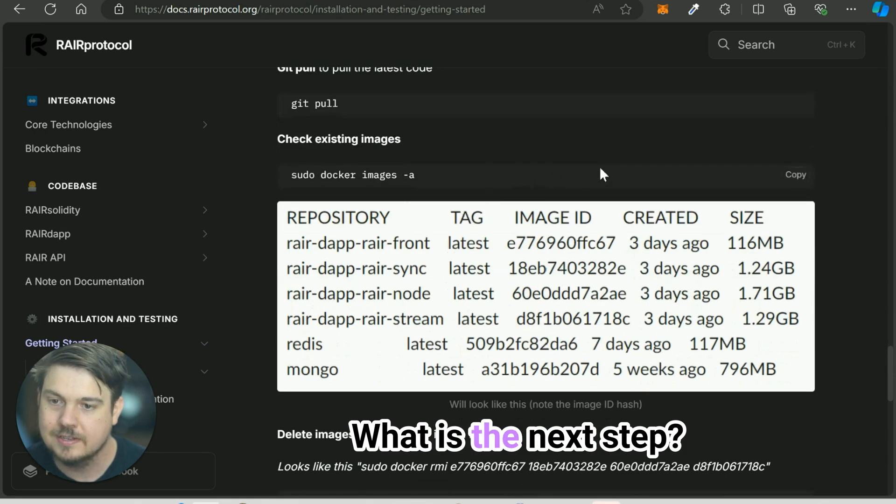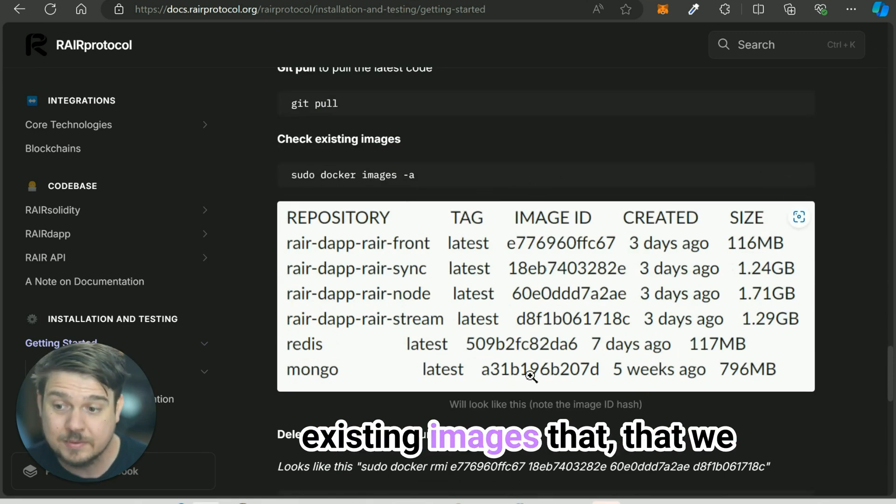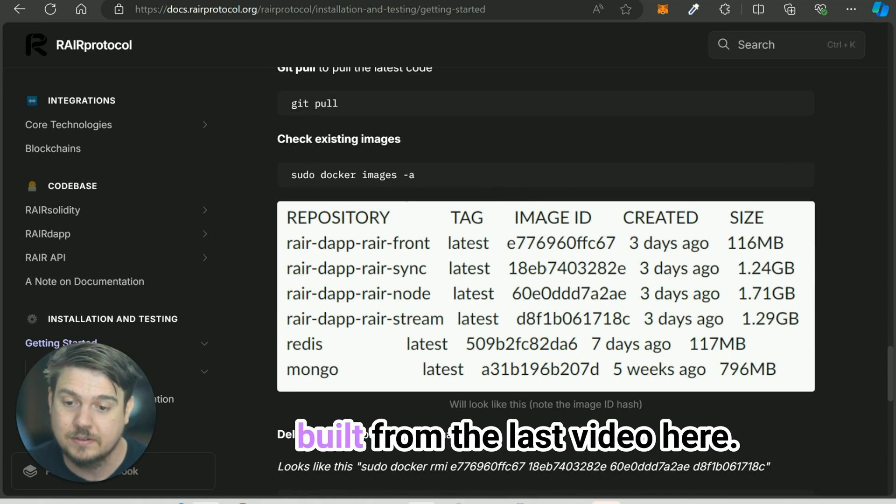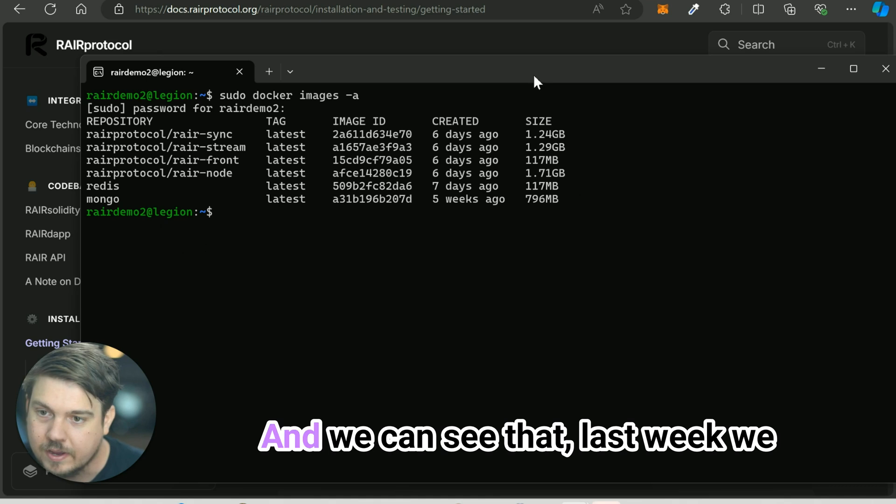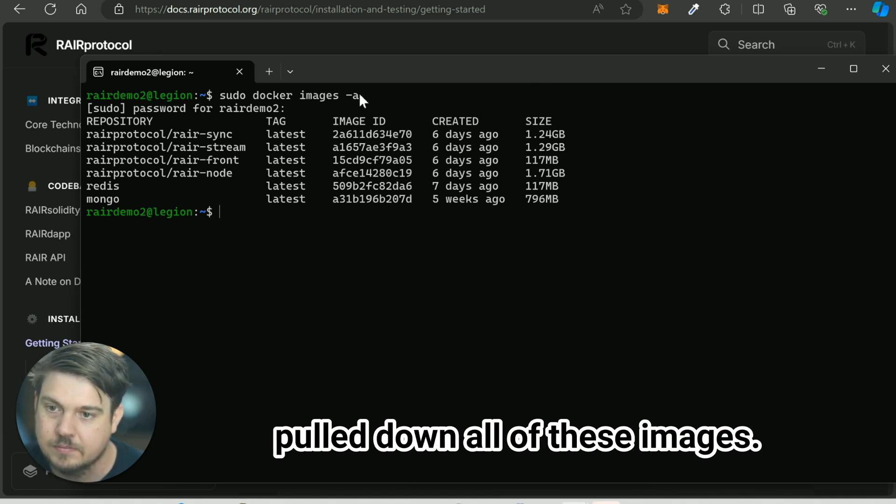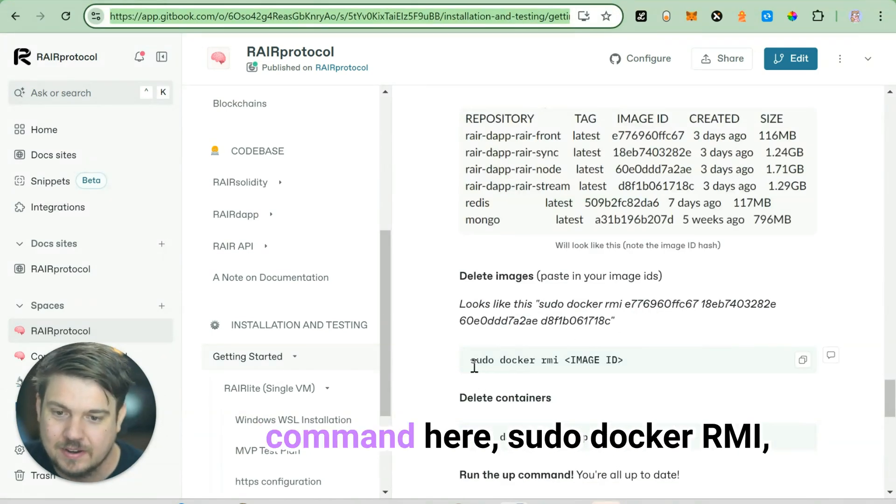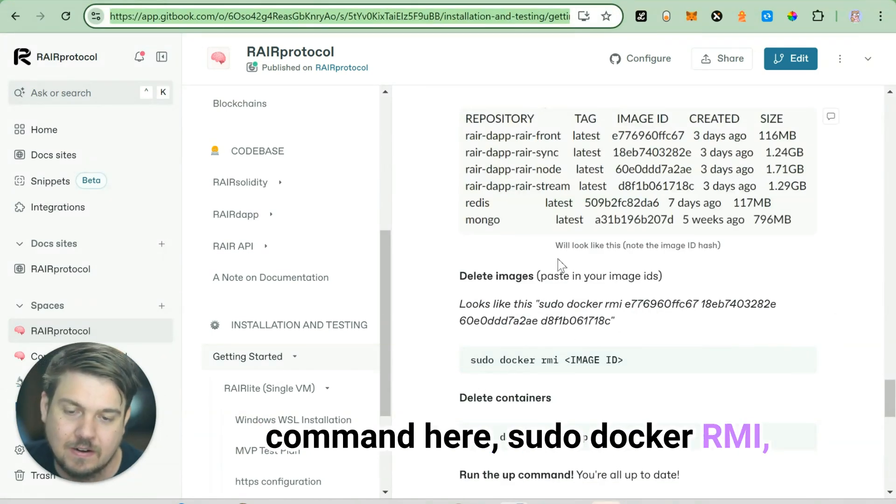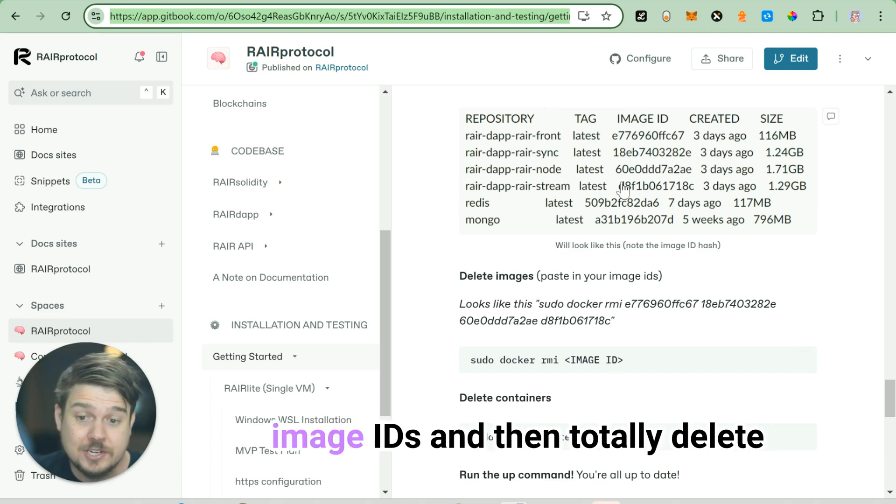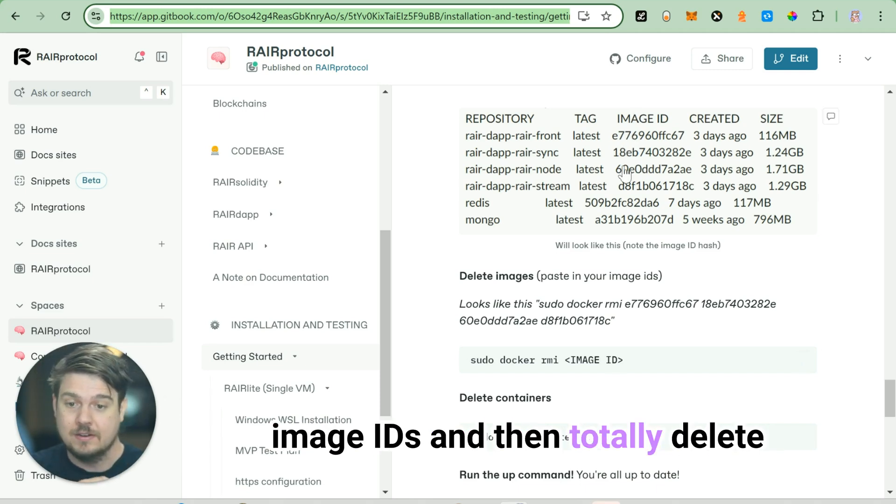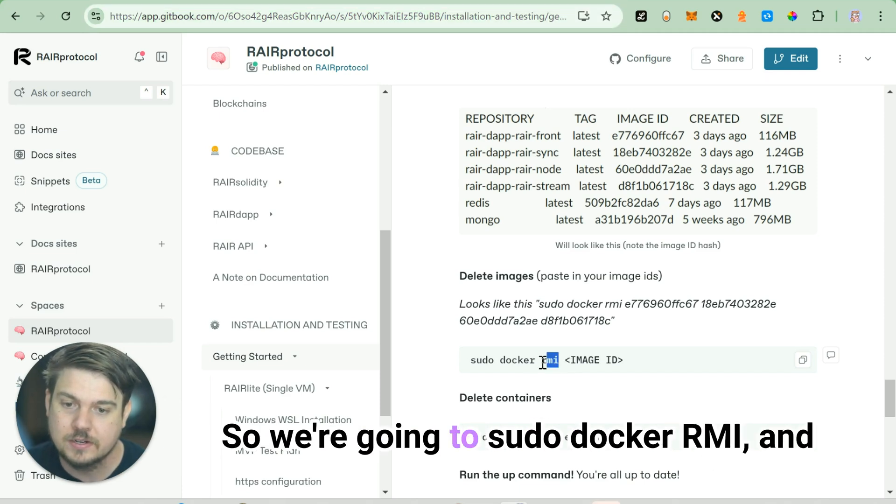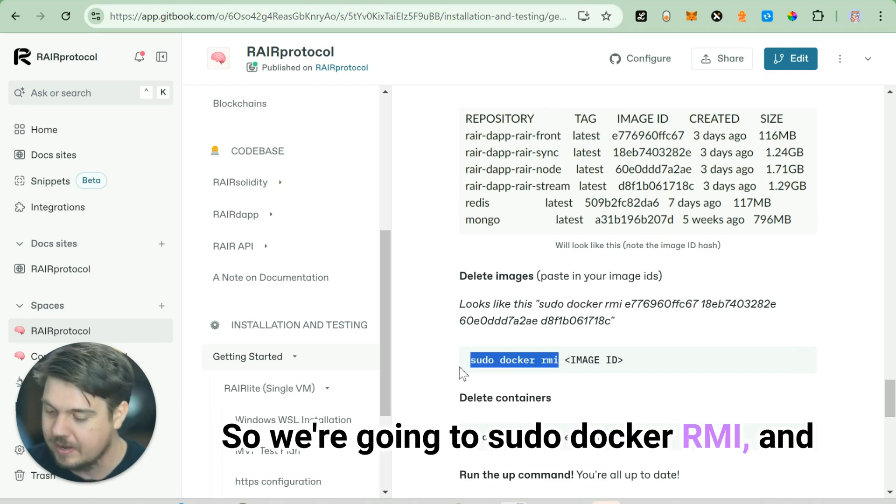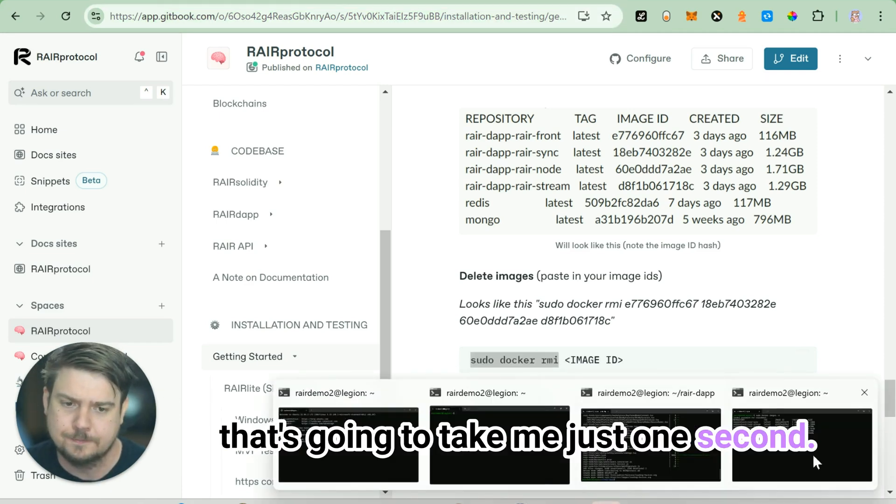What is the next step? Let's look at all of these existing images that we built from the last video here. We can see that last week we pulled down all of these images. So what are we going to do now? Let's actually delete them with this command here, sudo docker rmi. And then we're going to copy these image IDs and then totally delete the system here real quick. We're going to sudo docker rmi.